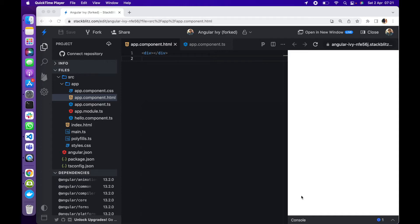So why would you want to build a reusable input component? Number one, it saves time — that means getting the app done faster by shortening development time. Number two, it is efficient and you can easily test the component. With that being said, let's dive in and code.